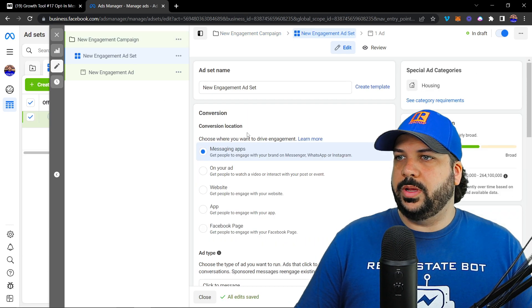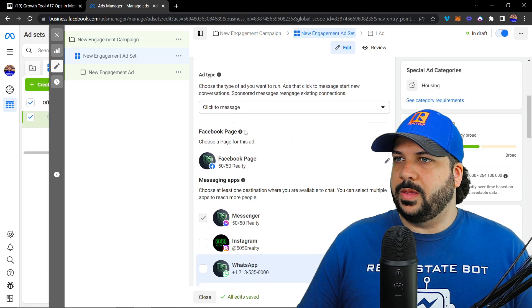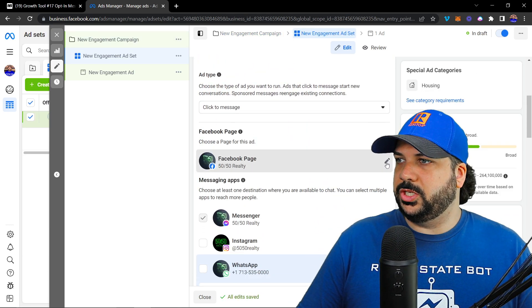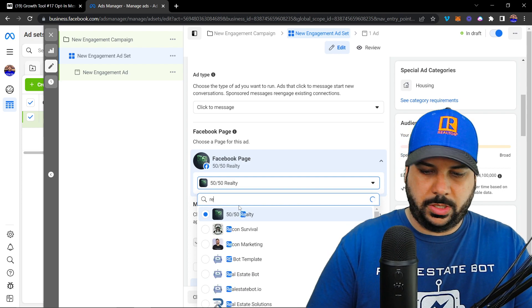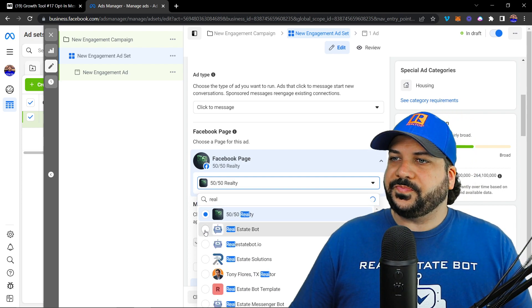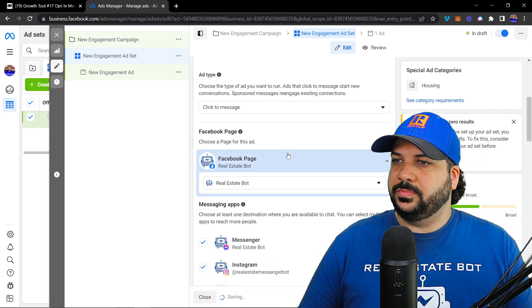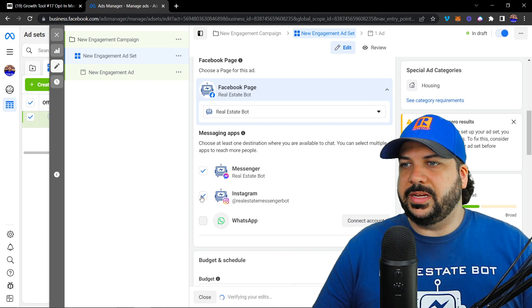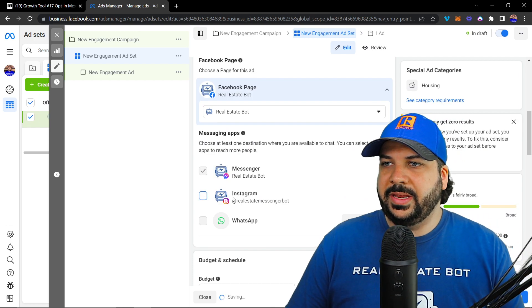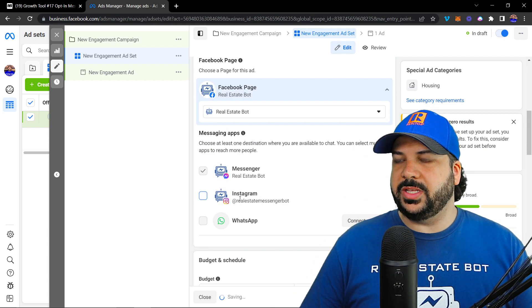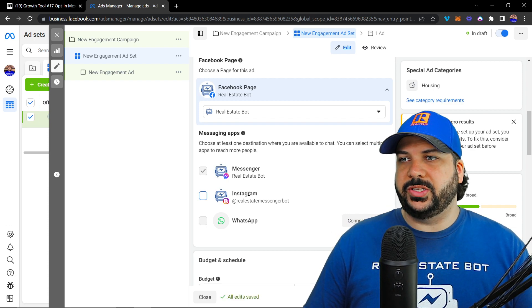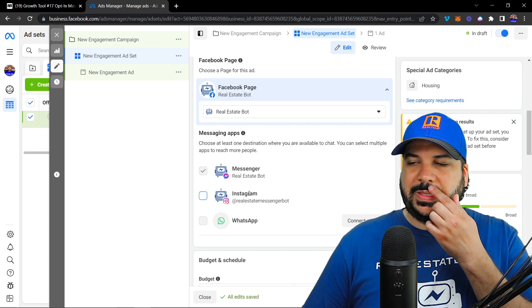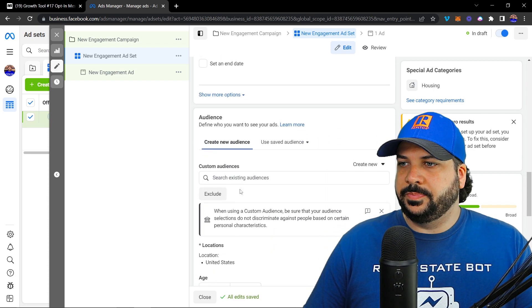I'm going to go ahead and change the Facebook page. And then I would unselect Instagram. Again, it's going to run on Instagram, but it's not going to run in the messaging app on Instagram for the JSON codes.